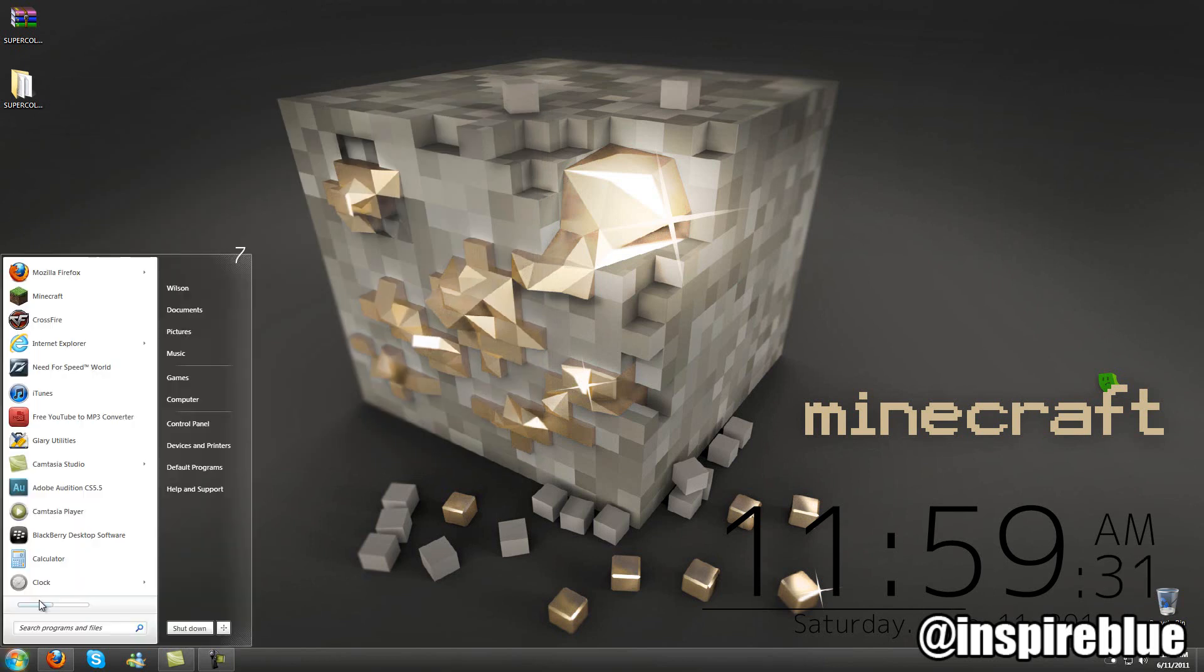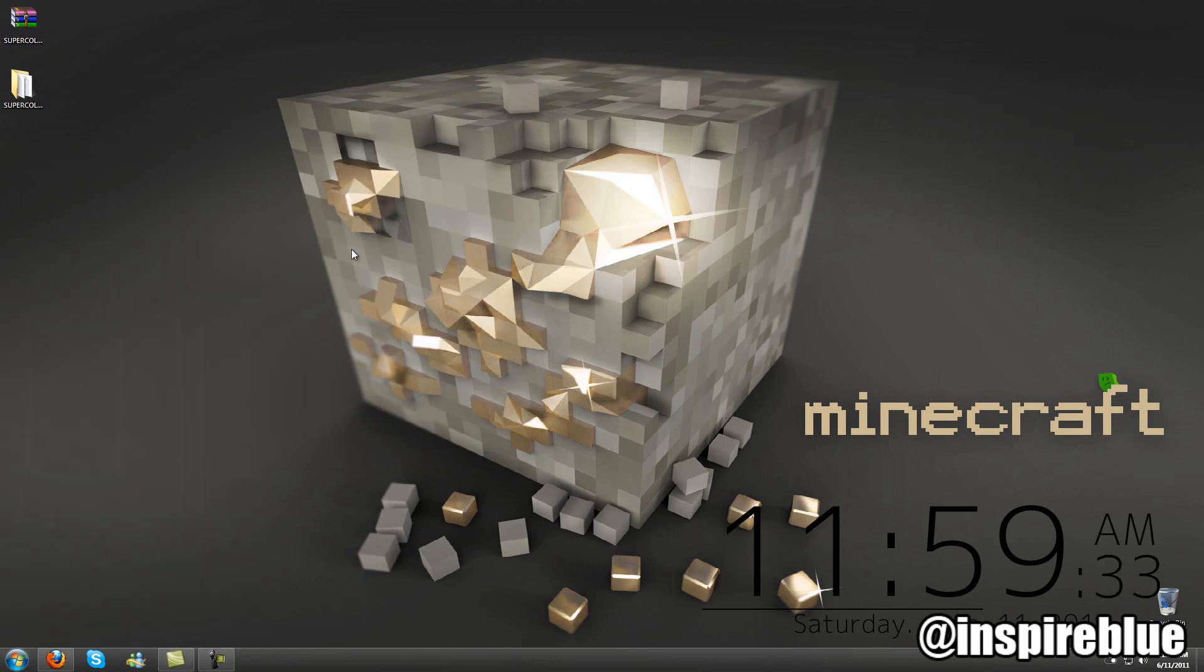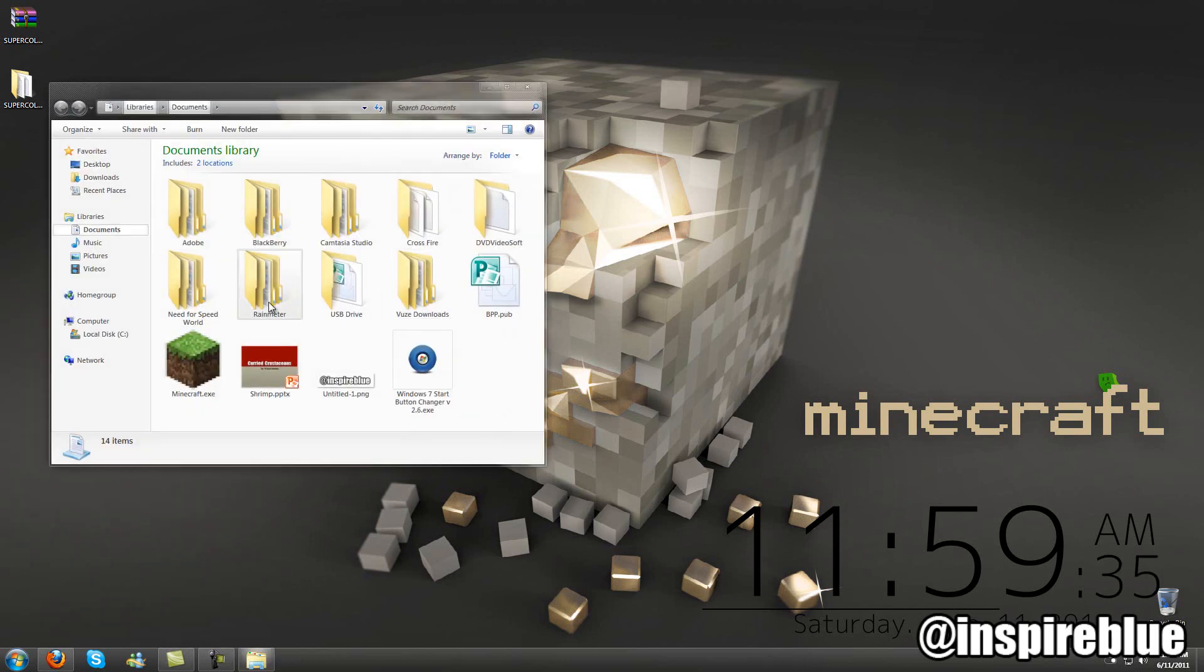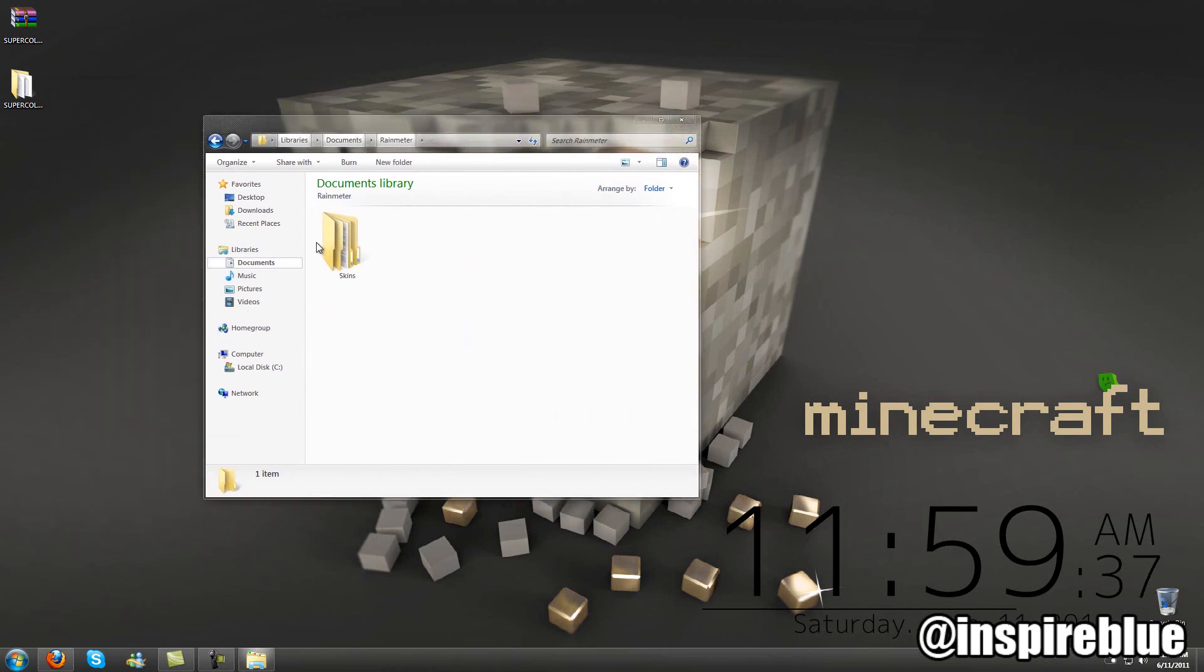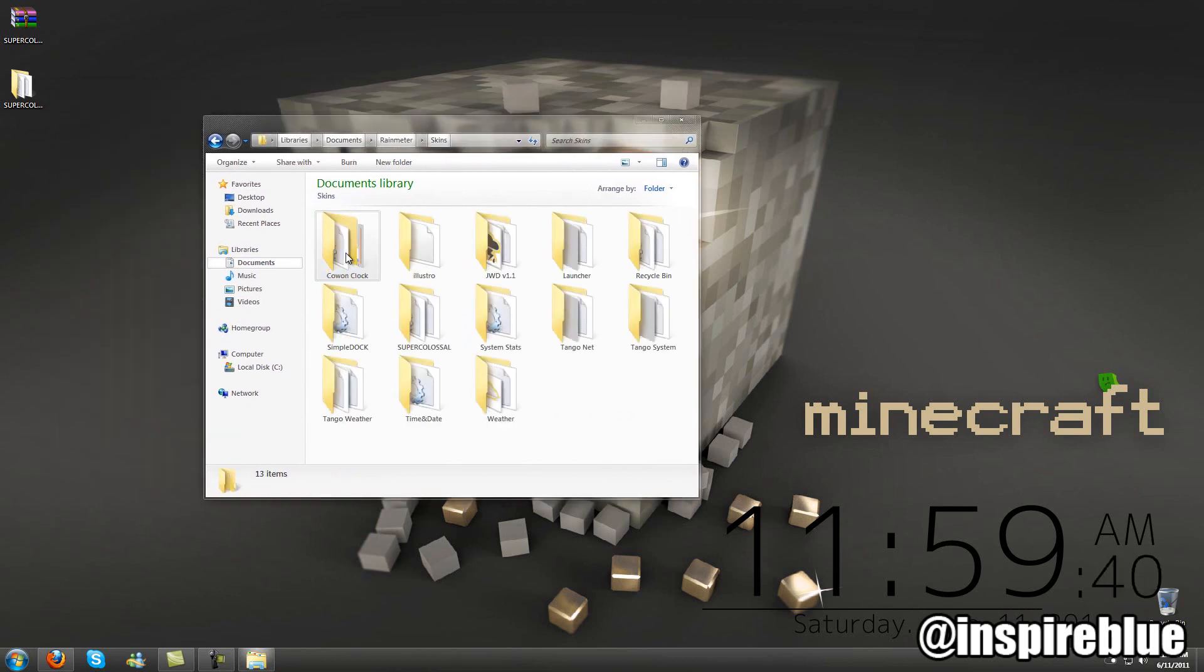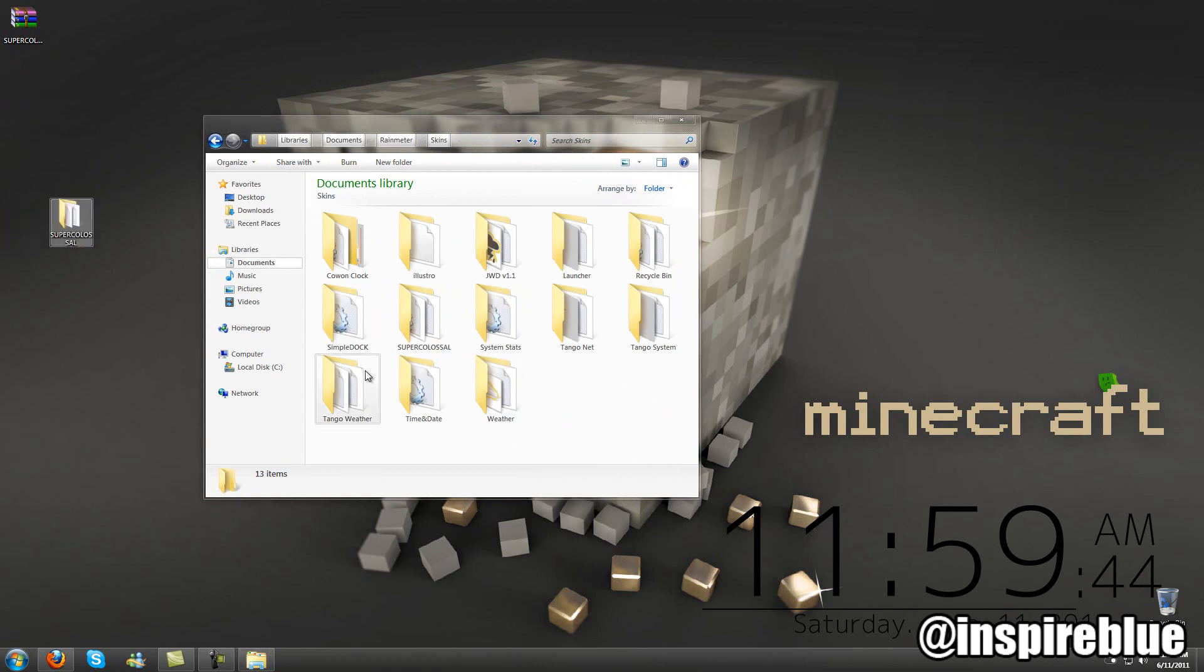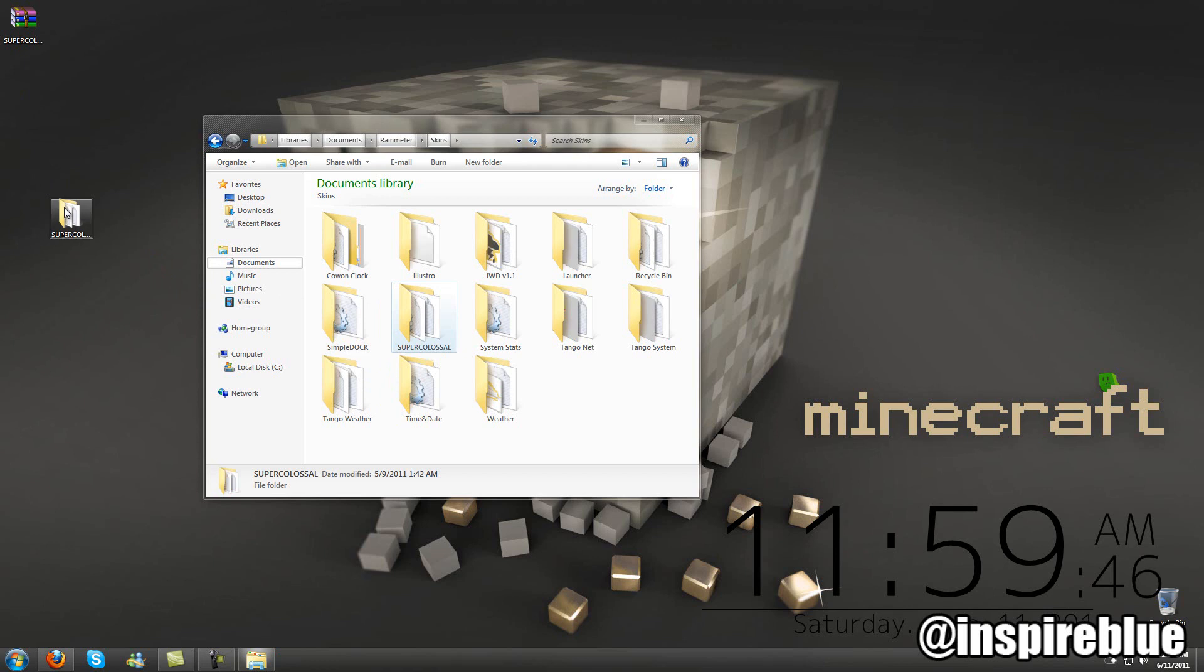So basically, all you want to do: head up into your start menu, go ahead and go to your documents, go to Rain Meter. Once you install it, this folder will be in your documents, then head over to skins. And all you want to do is drag and drop the folder, but I already have it here under super colossal, so I'm not going to do that.